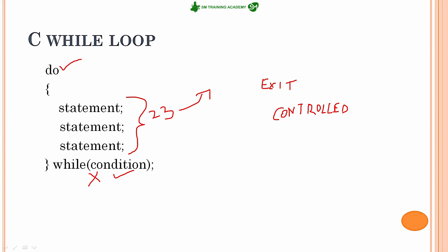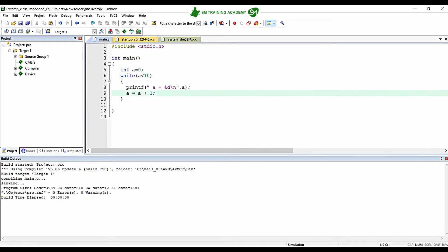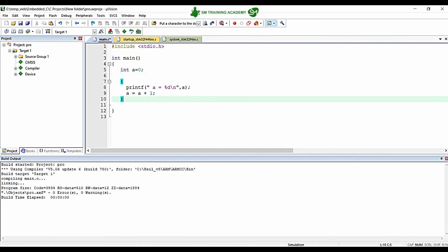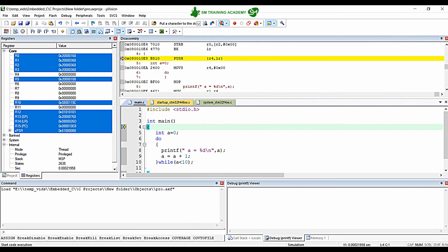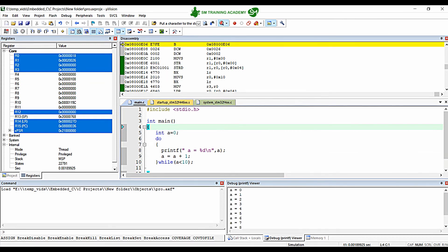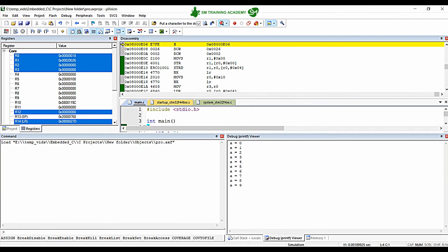Let us demonstrate this loop with an example in Keil Microvision IDE. I will alter the same program for printing values from 0 to 9 of variable 'a' using do while loop. I cut the code and paste it inside a do while structure. When I run, you can see the output is the same — the 'a' values from 0 to 9 are printed.